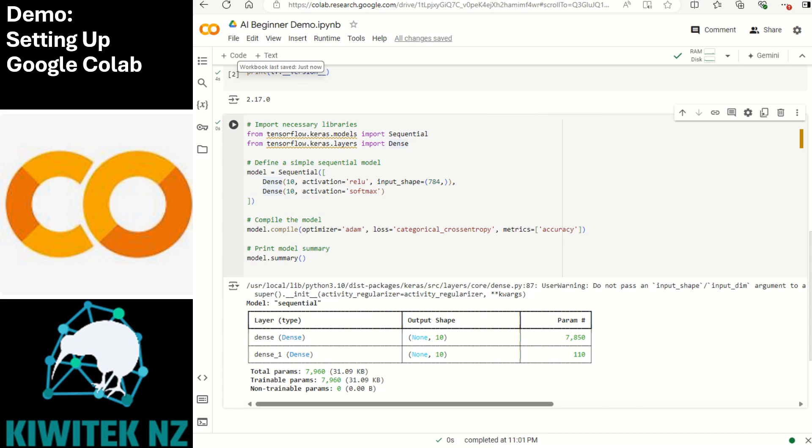Now we are compiling the model with Adam optimizer and again we are using a loss function which is suitable for this kind of problem. Metrics equals accuracy tells the model to track the accuracy during the training and evaluation.